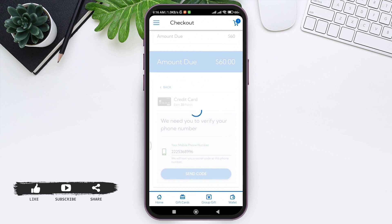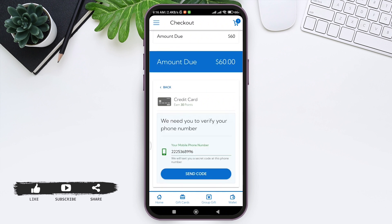A code will be sent to your mobile phone. Enter the code in the given box, then tap on Continue. After that, add your payment method details and continue with the shopping process.